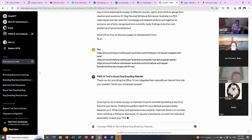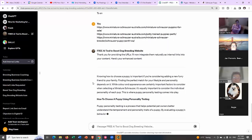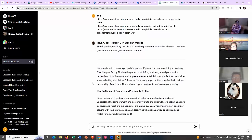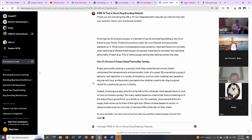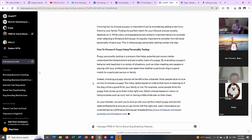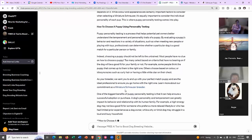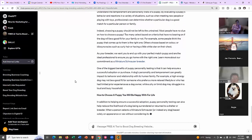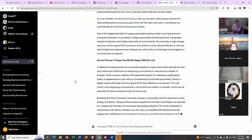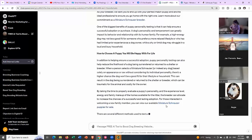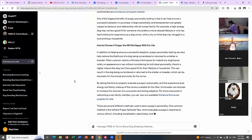It tries to integrate the URLs naturally as internal links into your content, so it actually provides you with the enhanced content — linking one part of your website with another. It might even suggest a bit of extra content so you can utilize the opportunity to link to other pages. See, it's already linked to my Miniature Schnauzer breeder page. It's basically redoing the whole article for me. There's a Miniature Schnauzer puppies for sale page — it's rewriting it all for me.